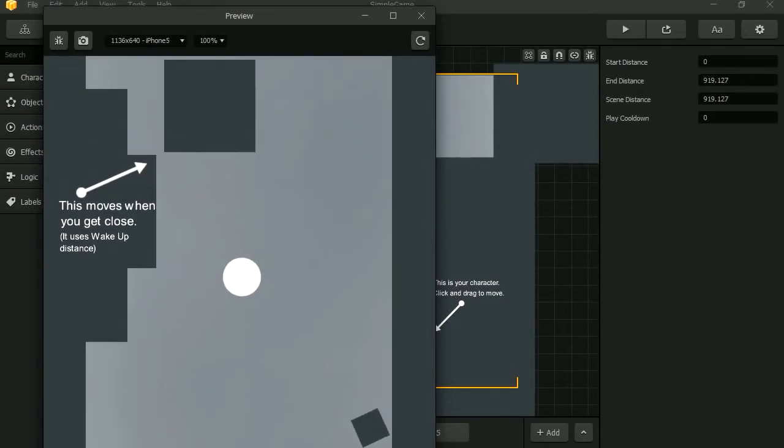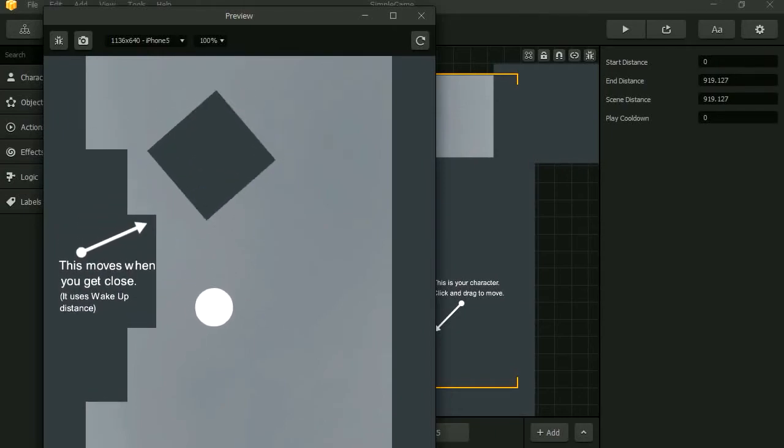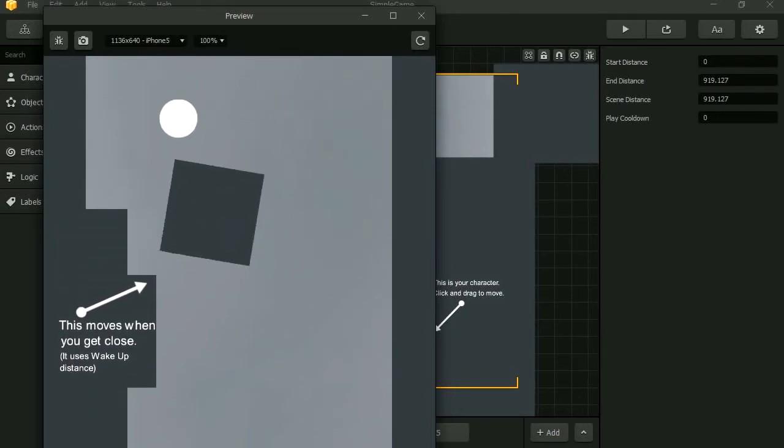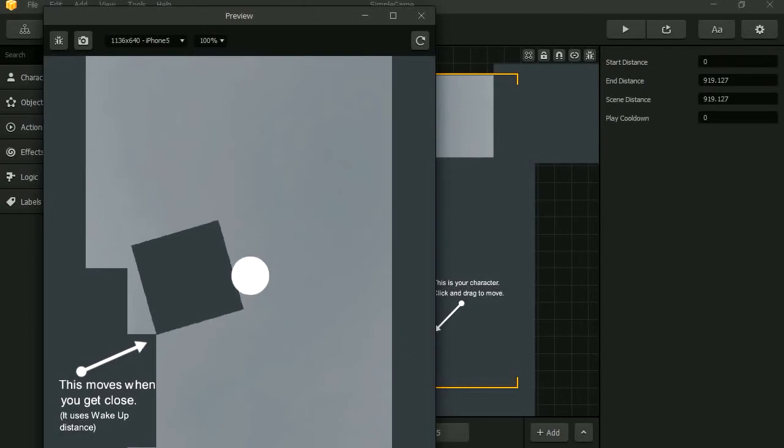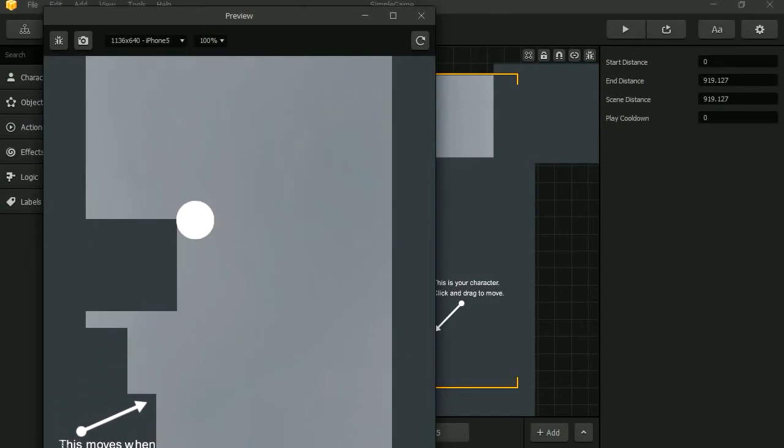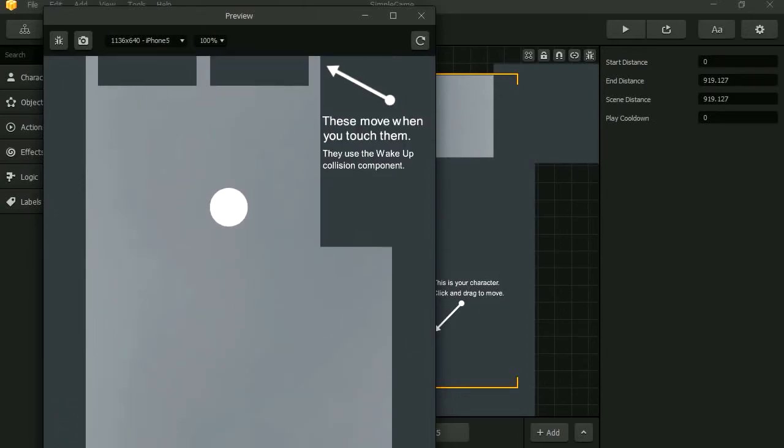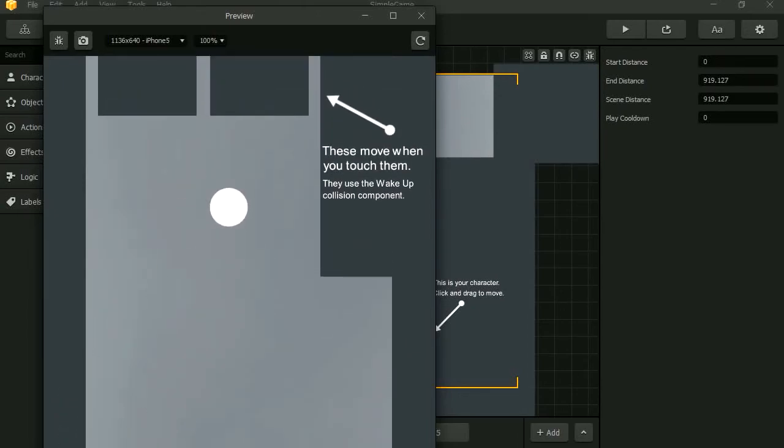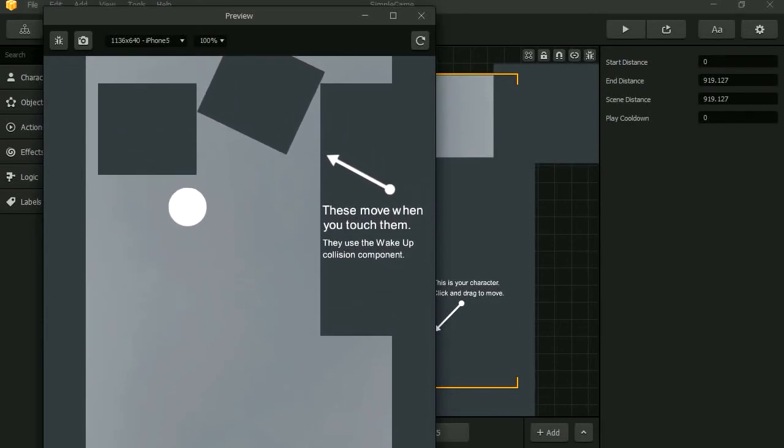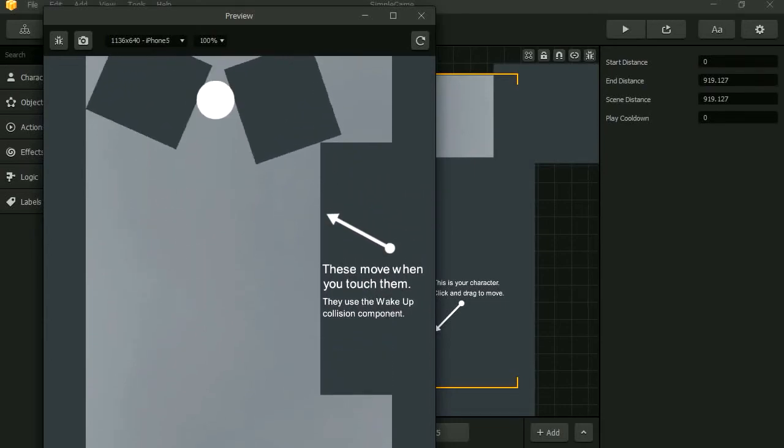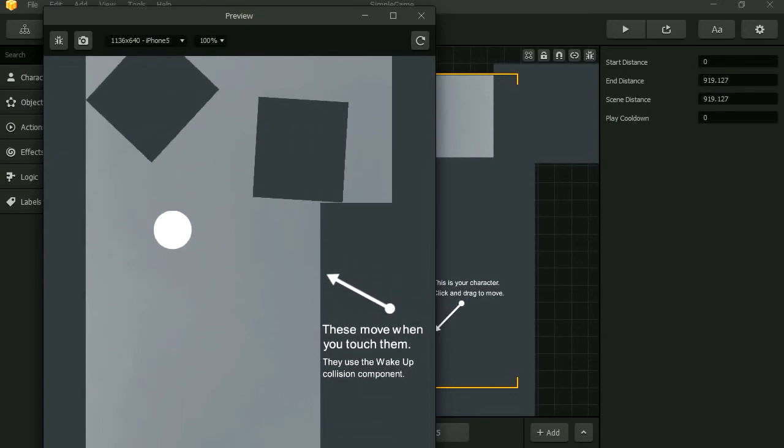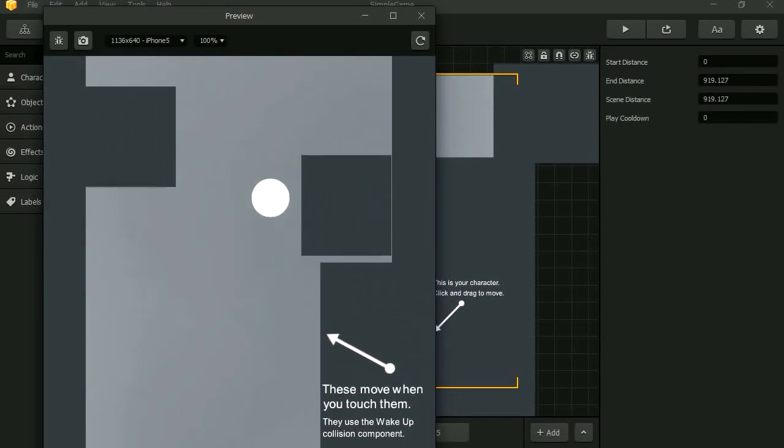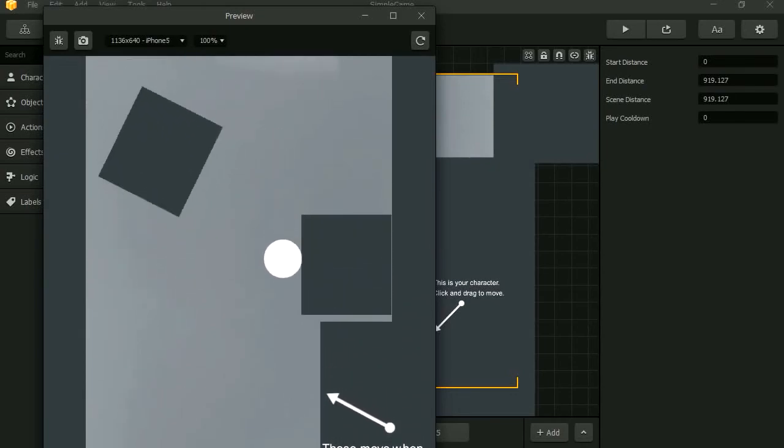This moves when you get close. Whoa. That's a lot of fun. This moves when you touch them. Touch them. Okay, physics. They have no gravity. You can just move them.